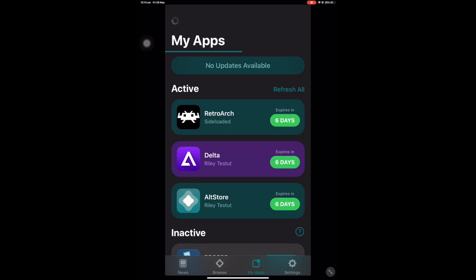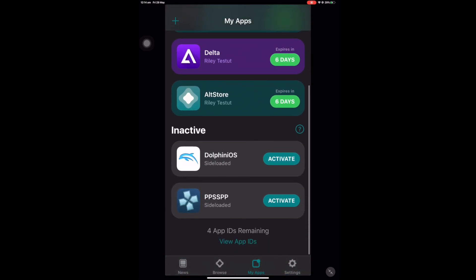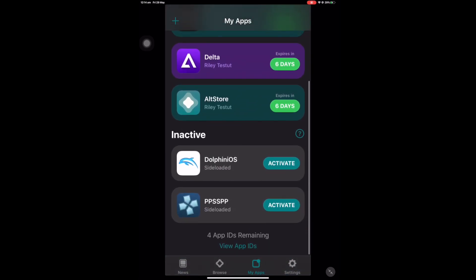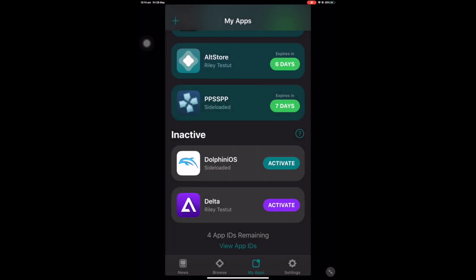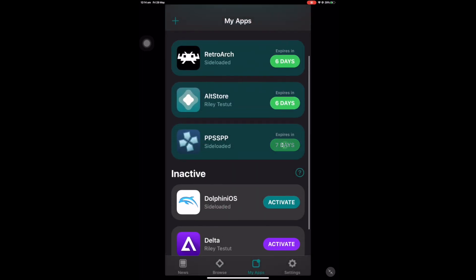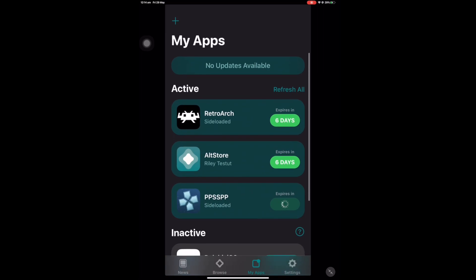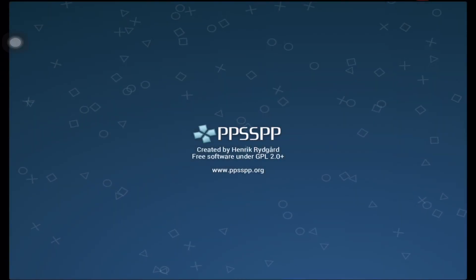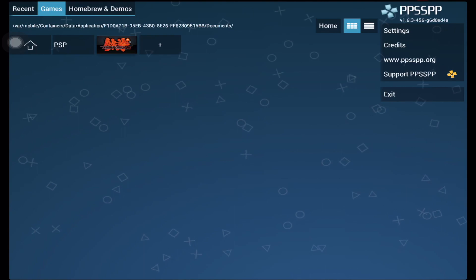It takes around 30 seconds to a minute to install PPSSPP, and after this you can open the newly installed app or click the activate button like what's on my screen. Activating is like resigning your app again since you are only limited to a certain number of apps. For me I have a limit of three apps, that's why I need to activate it again if I want to use other emulators.